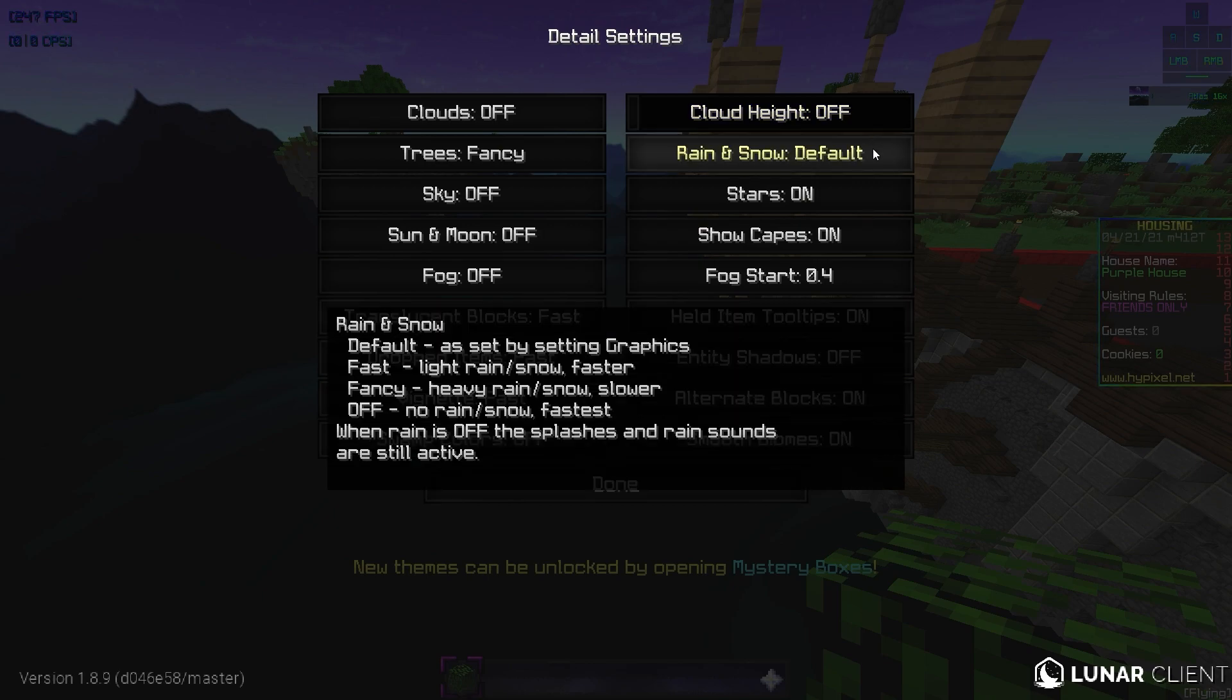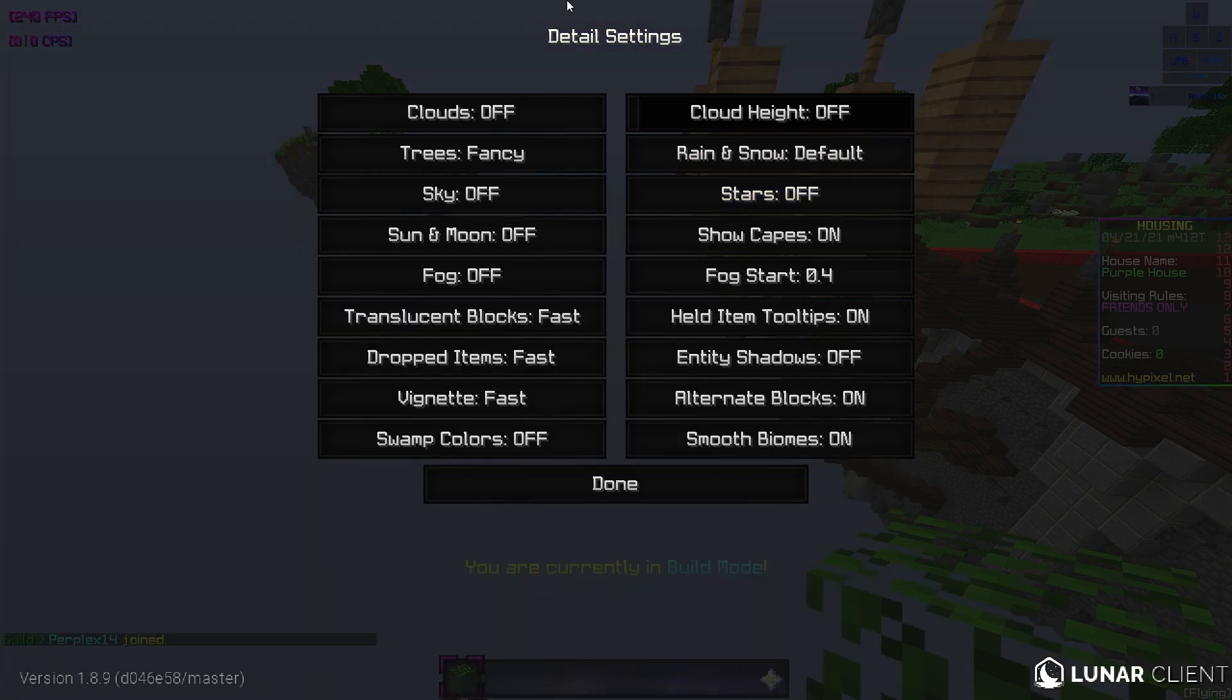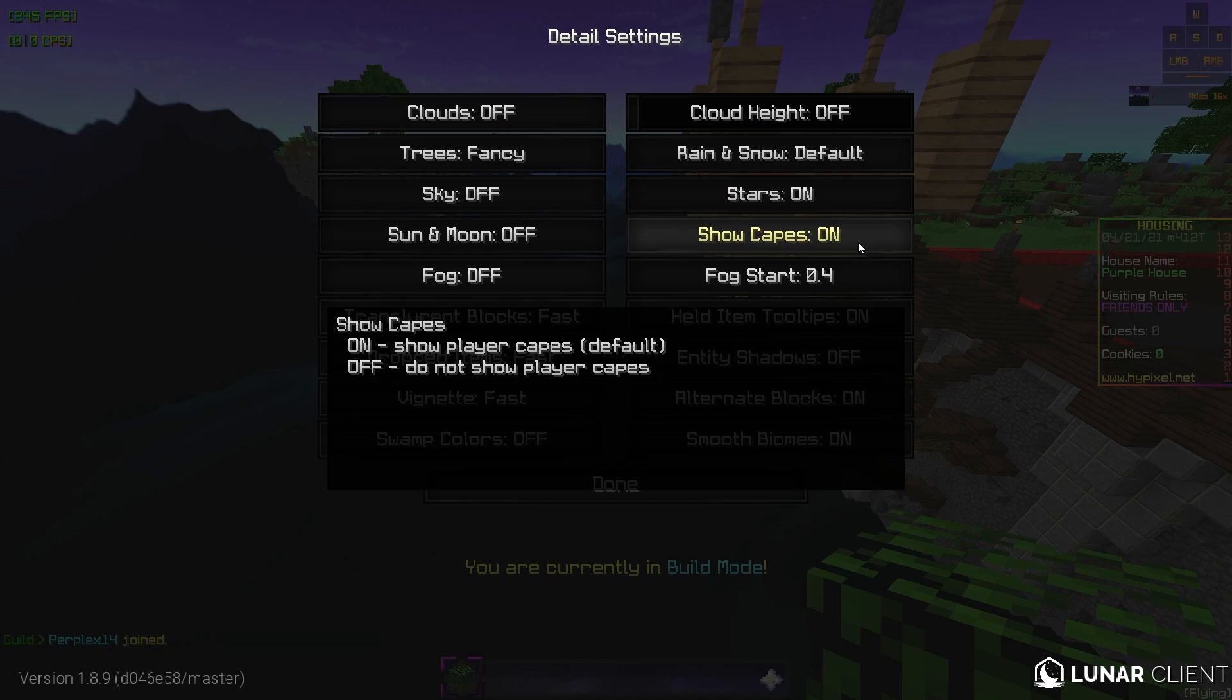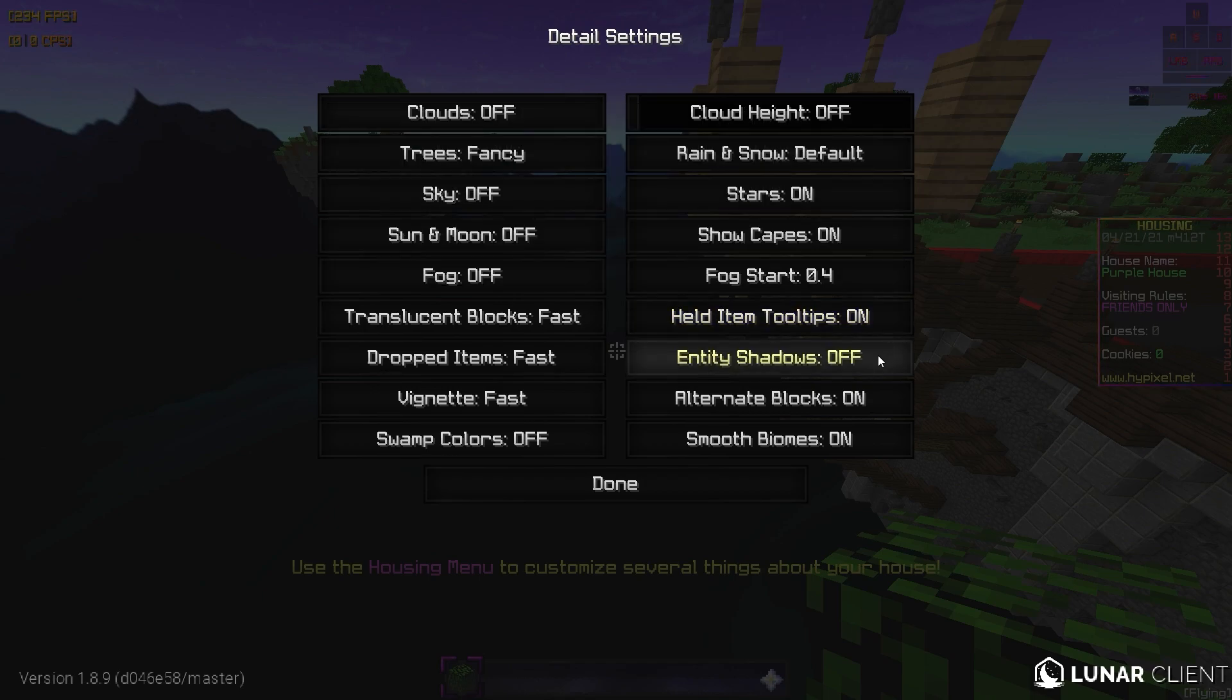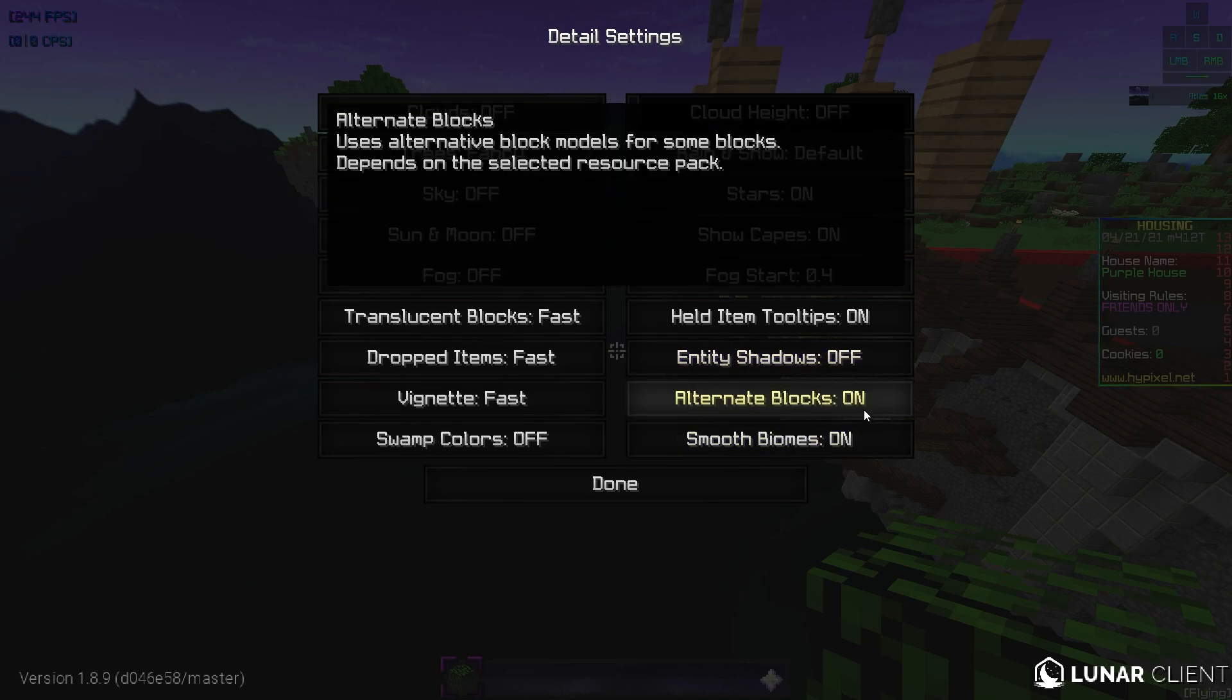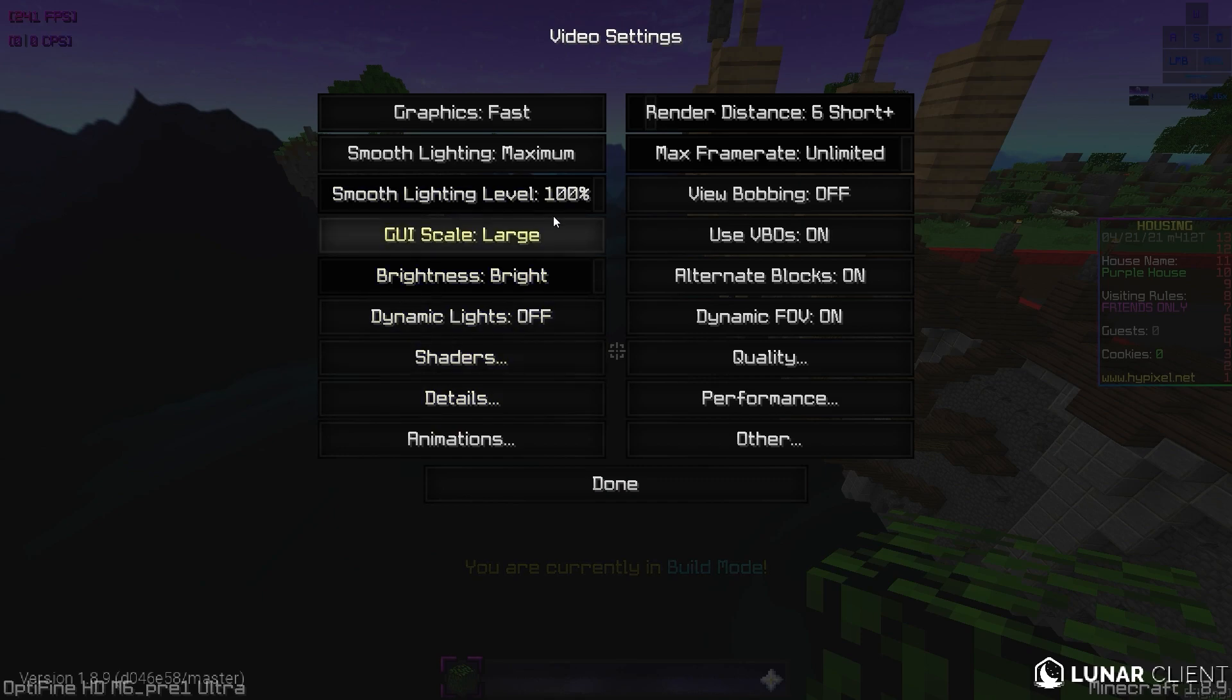Rain and snow. I'll leave it at default. Some people like rain and snow. Some people don't. I don't really care. Stars. We need to have this on or else the custom sky won't work. So you turn it off, no custom sky. So we need to have those on. Show capes. I find that I like to see if people have capes. But obviously some people don't. Fog start. This doesn't really matter. Held item tooltips. I like to know how much damage my items do. So I leave this on. Entity shadows. This isn't really important. Just shows like a shadow underneath the body. So I just turn that off. Alternate blocks. I leave this on. I'm not really sure what it does, but I haven't really noticed a difference either way. And smooth biomes. We leave this on. I think you can turn this off, but I don't really notice the difference either way.